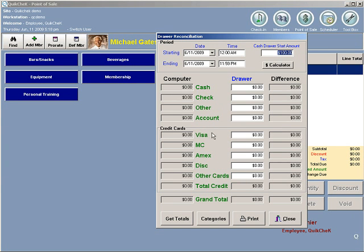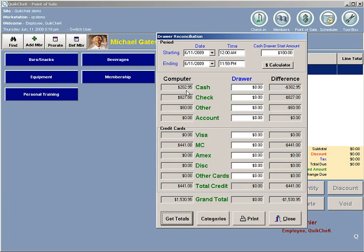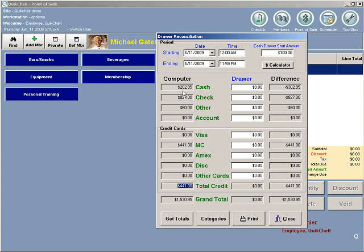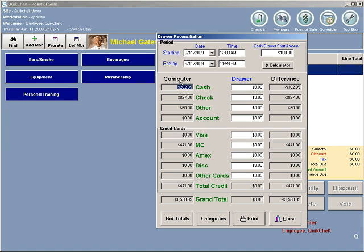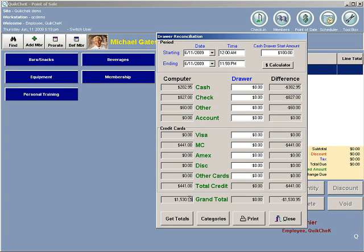When you come to the Reconcile Drawer window, you can click Get Totals in the bottom left and it will pull up all of the dollar amounts that you took in for that day. My system shows $202 should be in cash as far as the computer is concerned, $827 in check, $60 other, no account money, MasterCard $441, and a total at the bottom of the screen.